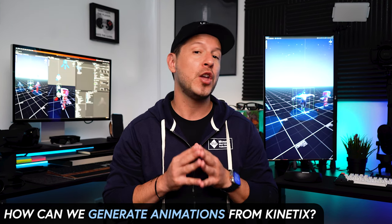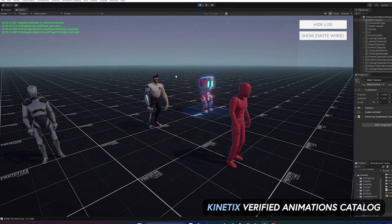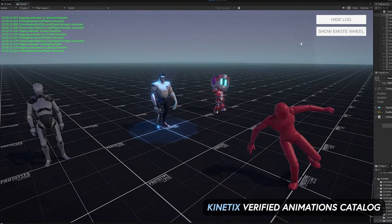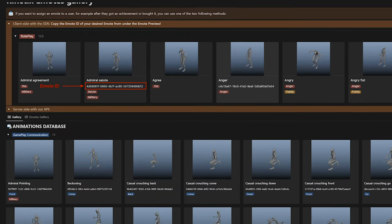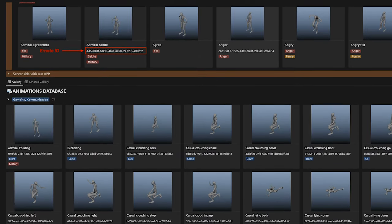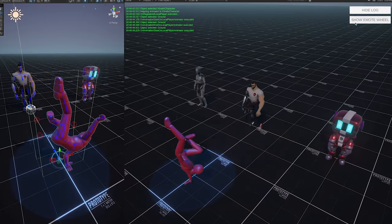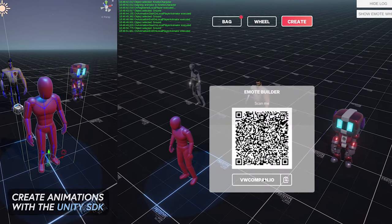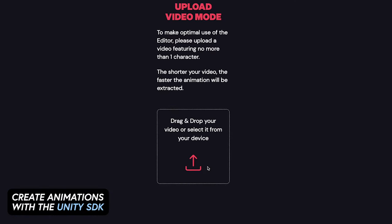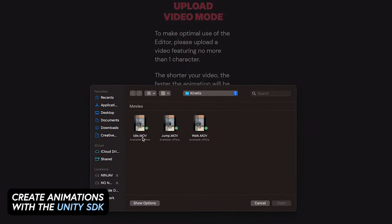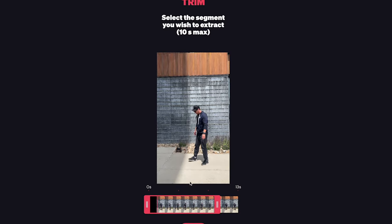So first, how can we generate animations and how can we do this with AI? One way is to use Kinetics' verified animations which you can easily integrate into Unity. They have a catalog where you can retrieve each animation by ID or by criteria, all using their Unity SDK. Another way is to create your own animation through their Unity SDK by uploading a video, which is what I'm going to be doing today.